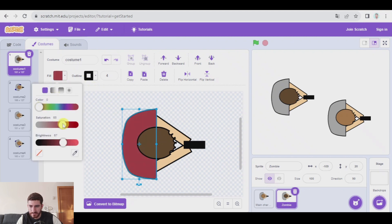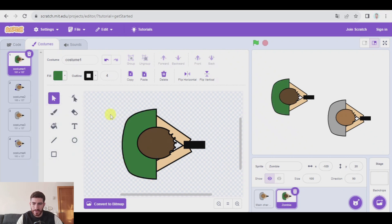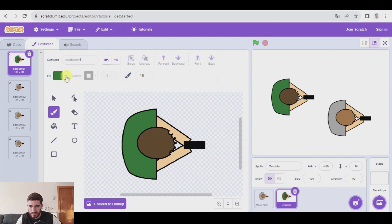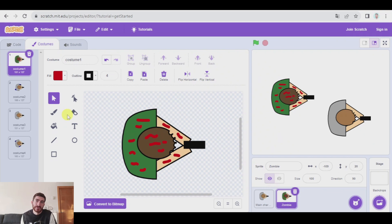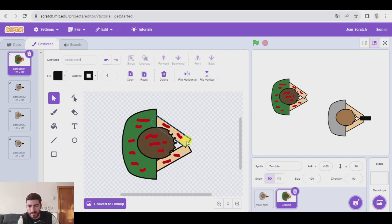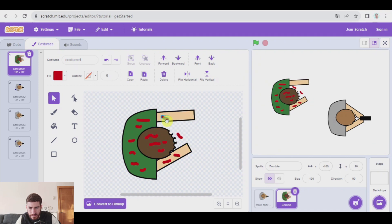And I'm also going to paint some blood on it using the brush tool — some blood in the arms as well. Obviously the zombies are not going to be holding a gun, so let's get rid of the gun. Let's change the position of the arms. I'll also have to change the position of the blood. There we go. This one as well.